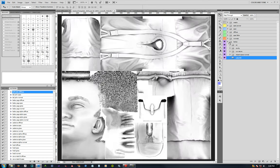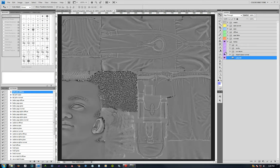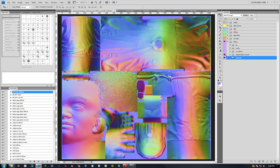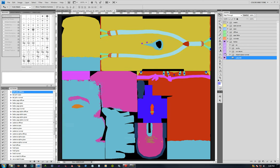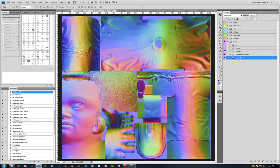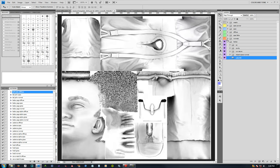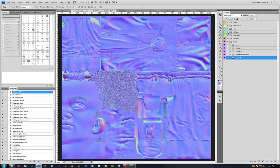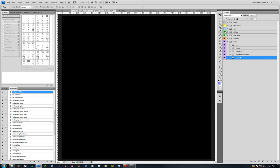You can now see I got AO, cavity, curvature, object space normal, and material IDs all right in the layered PSD file, which is a helpful starting point.